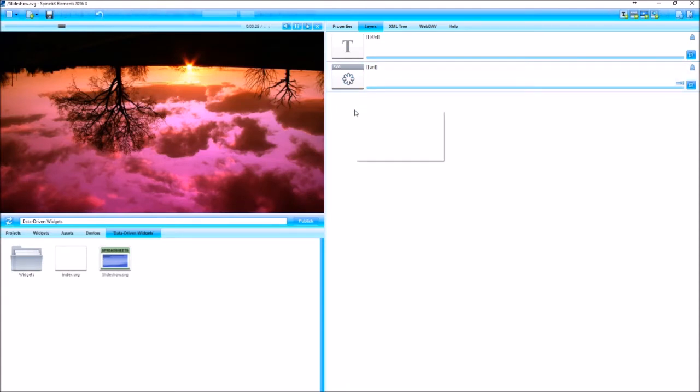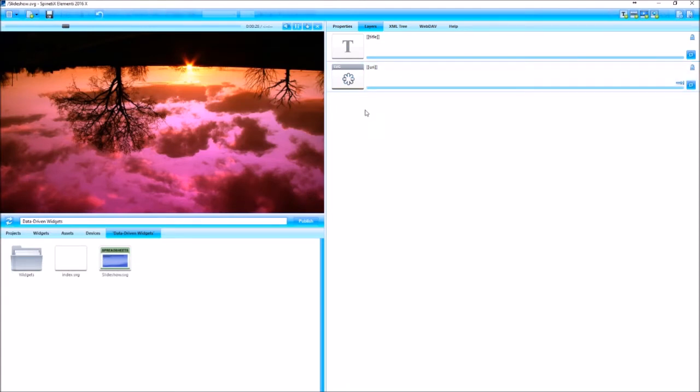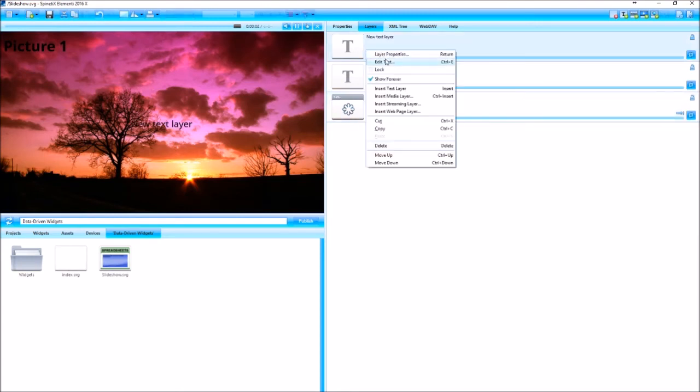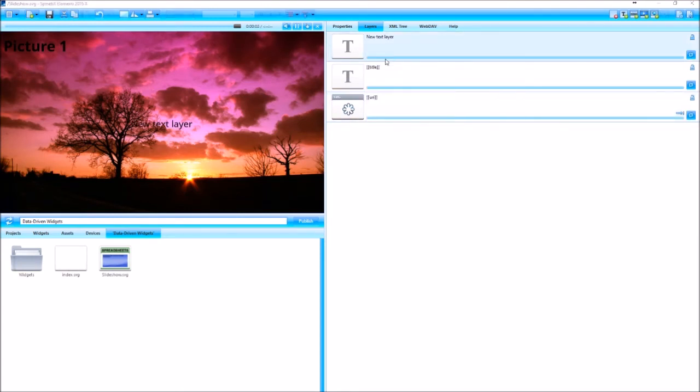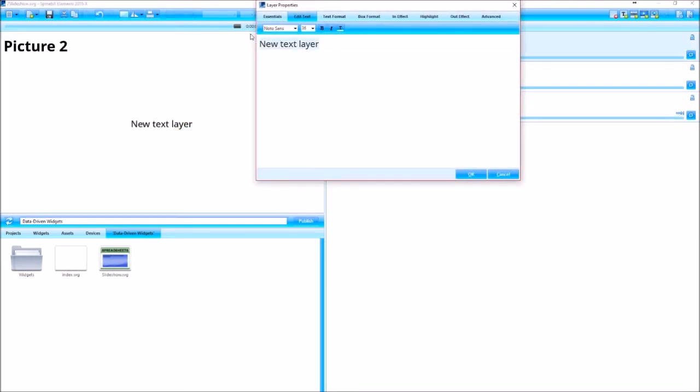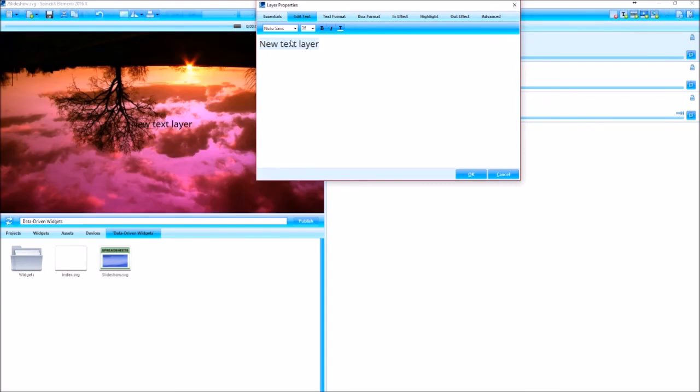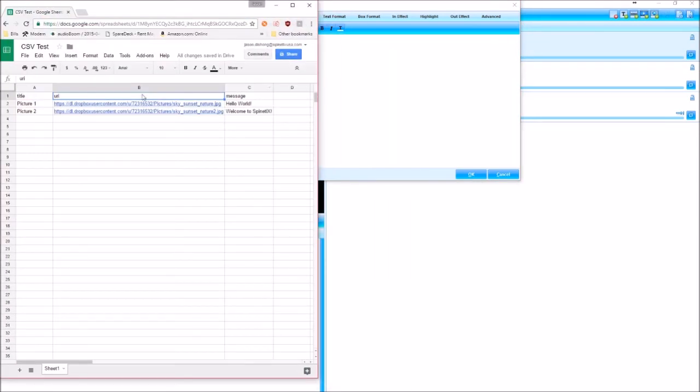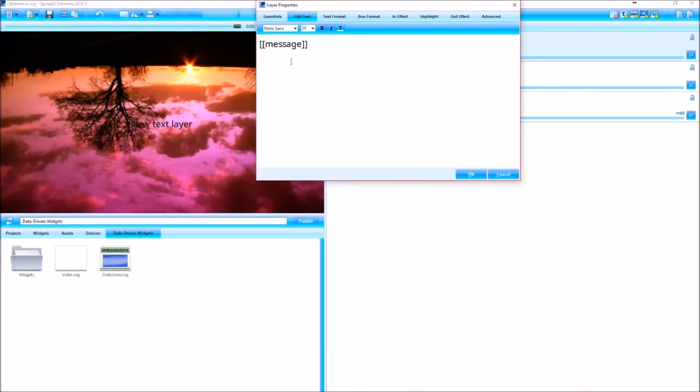I'm going to add a third by right-clicking in the white space here and selecting insert text layer. And then right-click on that new layer and select edit text. And map the data the same way as those other ones with a double square bracket. And then the word message in close square brackets. It should match exactly what this header says here. So yeah, the word message in lowercase.